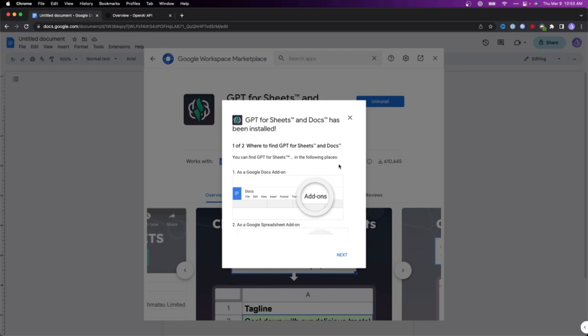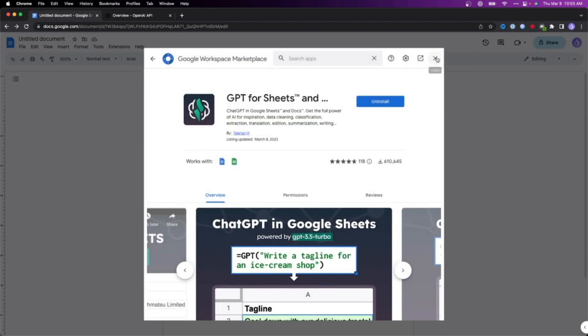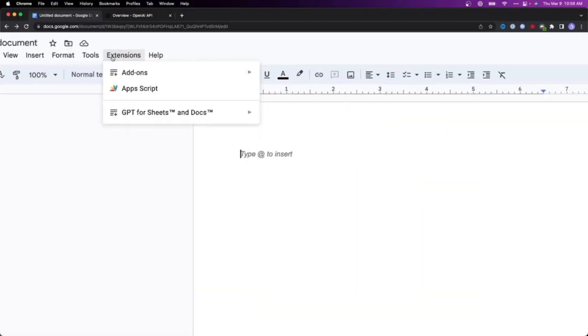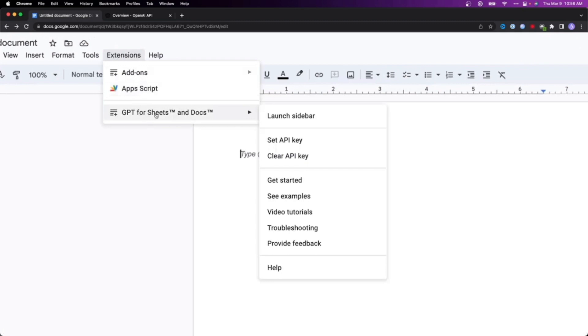After these basic steps, GPT for Sheets in your Google Docs will be installed. Let's now activate this. Go into your Extensions column once again, and the GPT for Sheets option will appear. Go into that and you'll see a few options. Go to the option that says Set API Key.